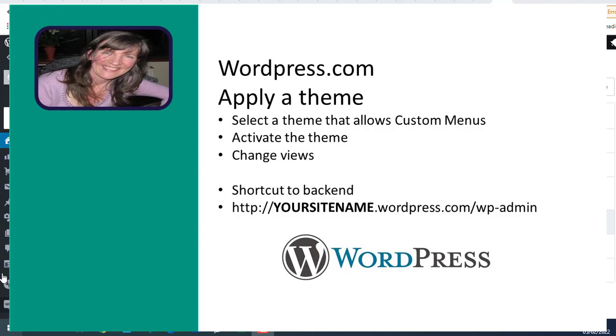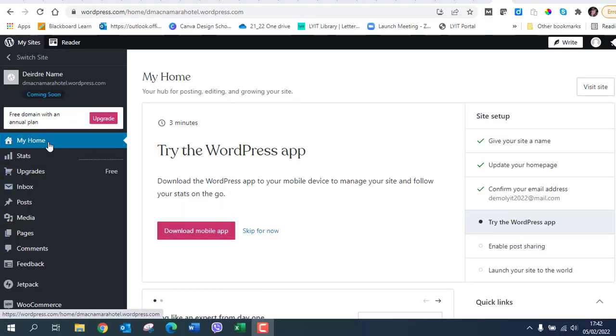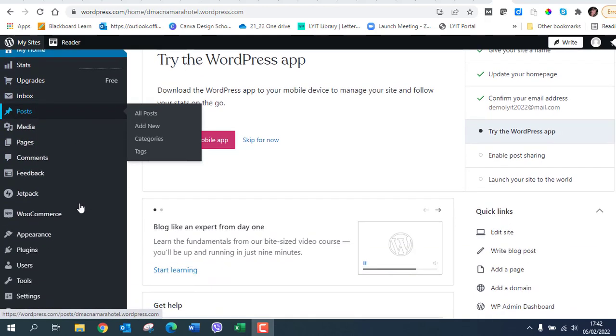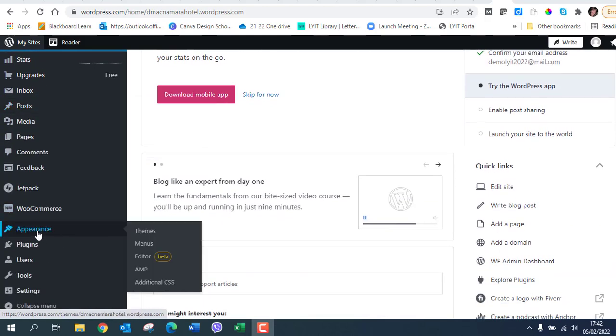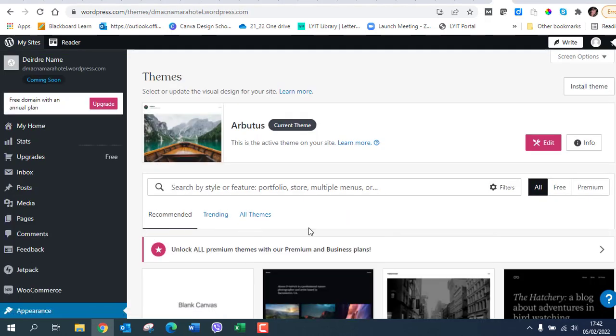Just going to show you how to apply a theme and to find the right theme. So I've just set up a WordPress site at the moment. So click on appearance and then click on themes.